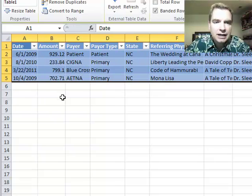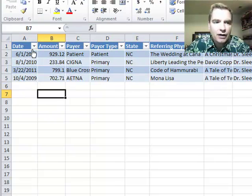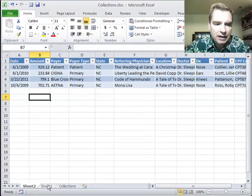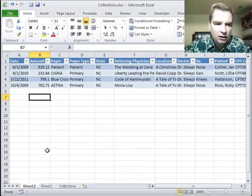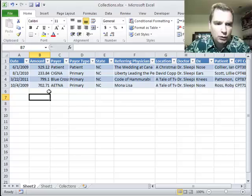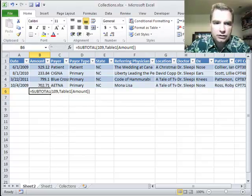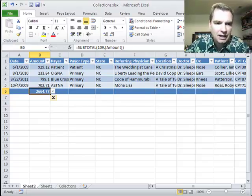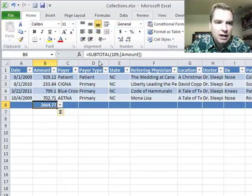Widen this out a little bit. Here is the detail of every row that makes up this $2,665. So if you were to come over here and just total these just for fun, there's the $2,665. But here's all the detail.